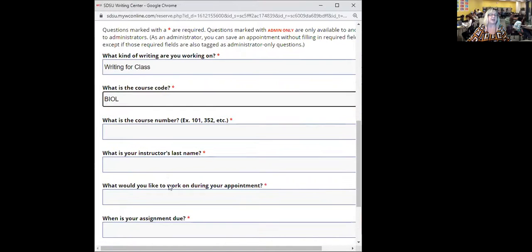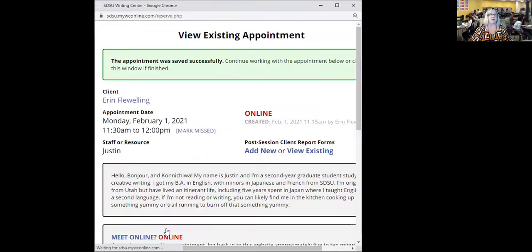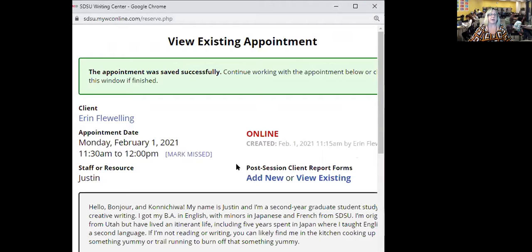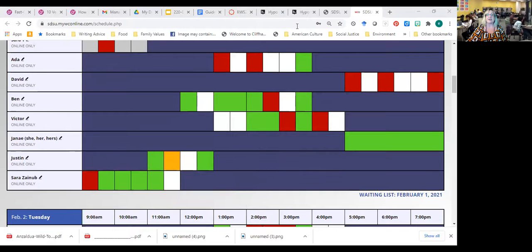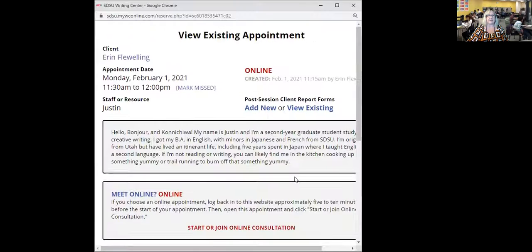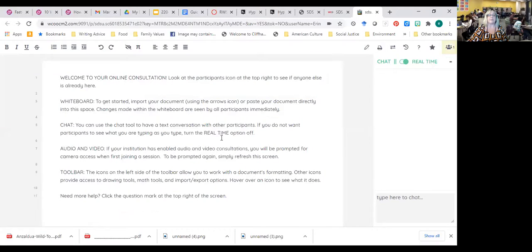You click on a white box and fill in the kinds of things you're working on — for example, writing for a class, the subject area, what you want to work on such as grammar, and when your assignment is due. Then you click 'Create Appointment,' and immediately that appointment will turn yellow. When you click on 'Start' or 'Join Online Consultation' at the time of your appointment, you'll be taken into a slot that allows you to upload your paper.